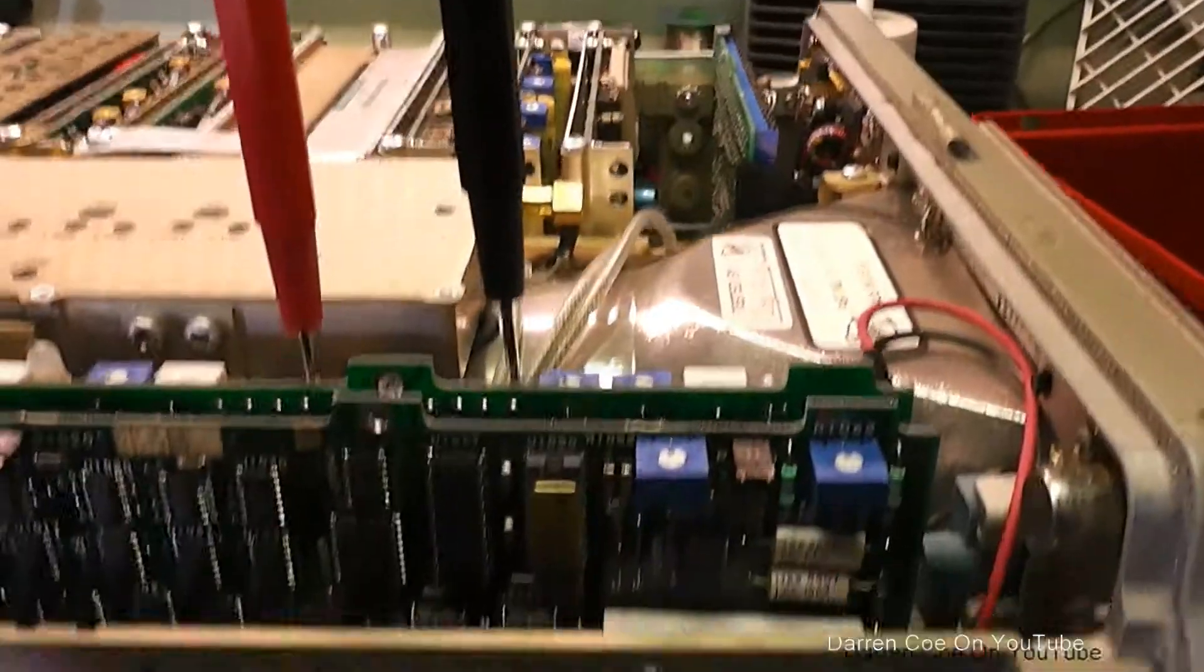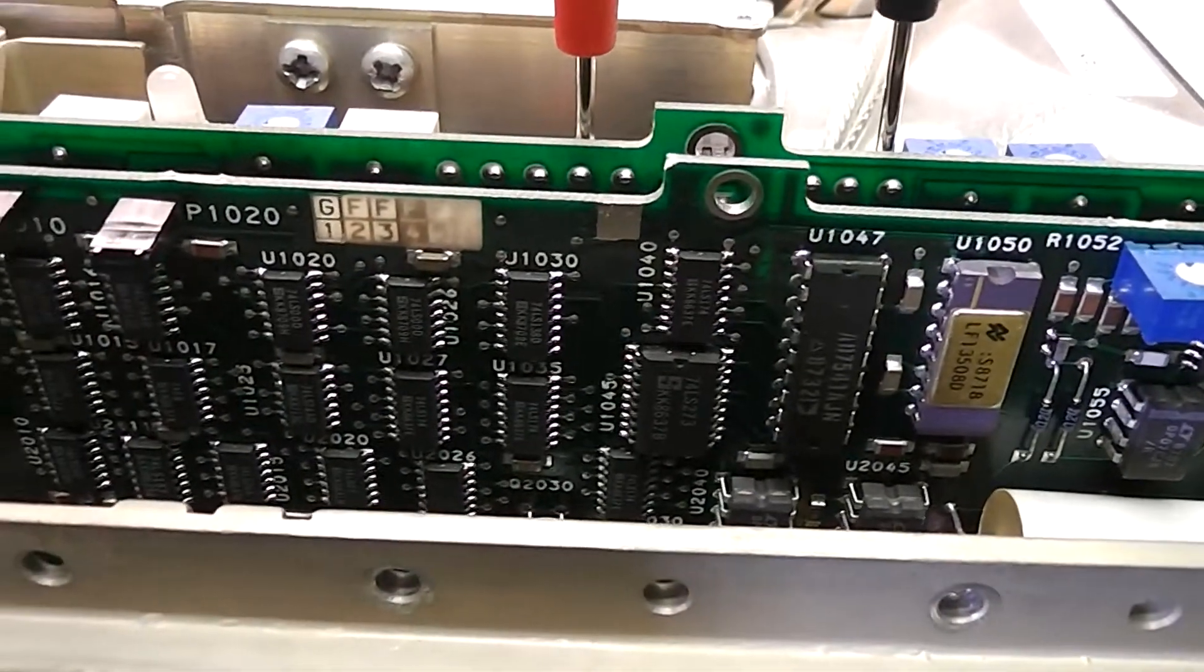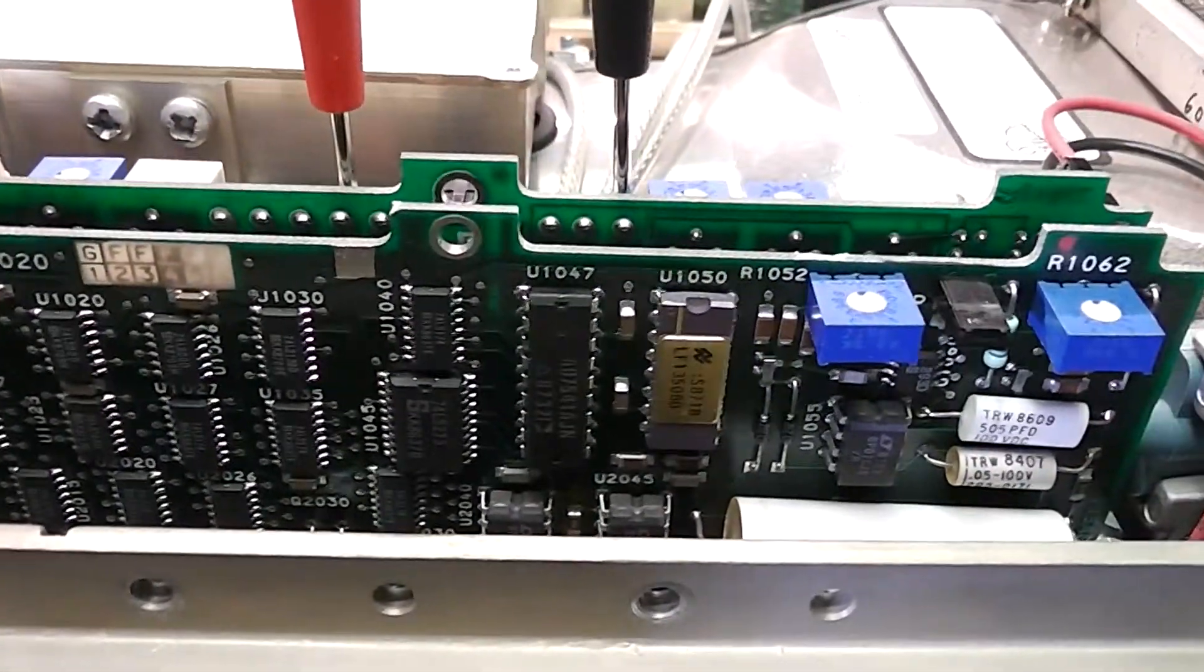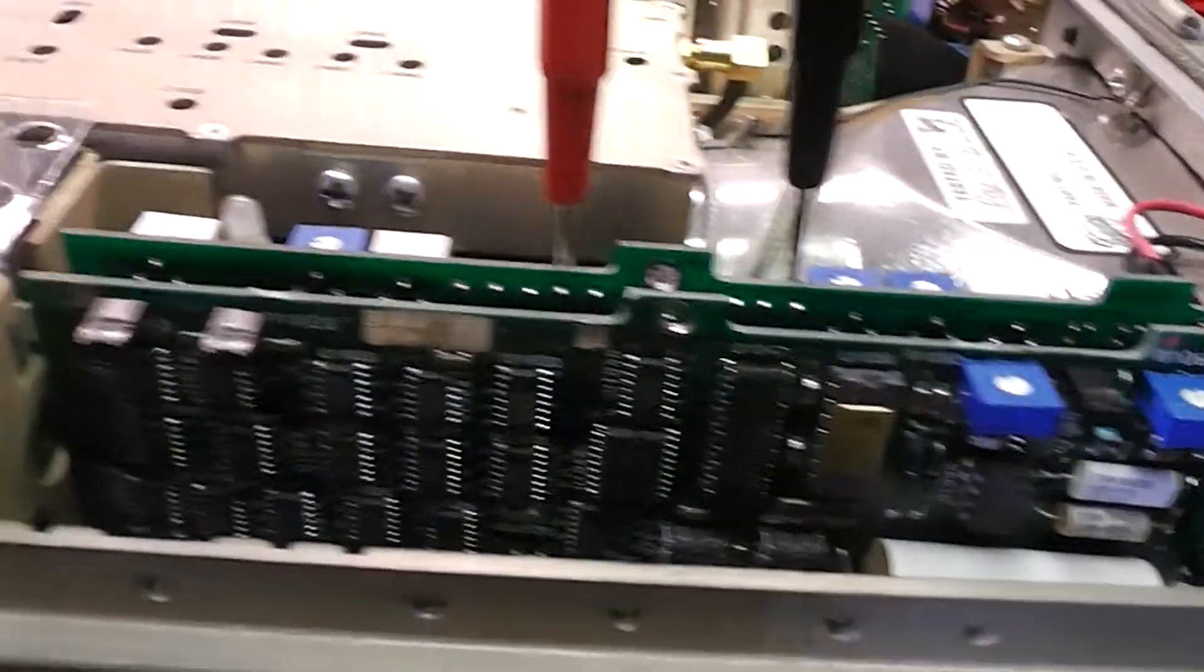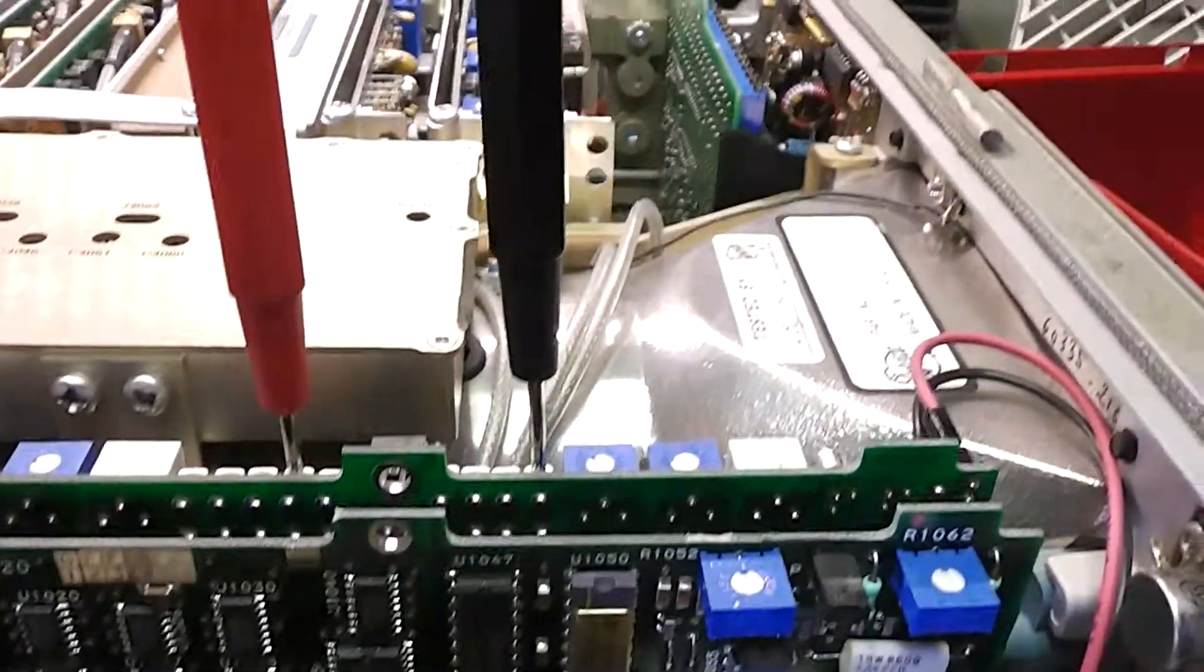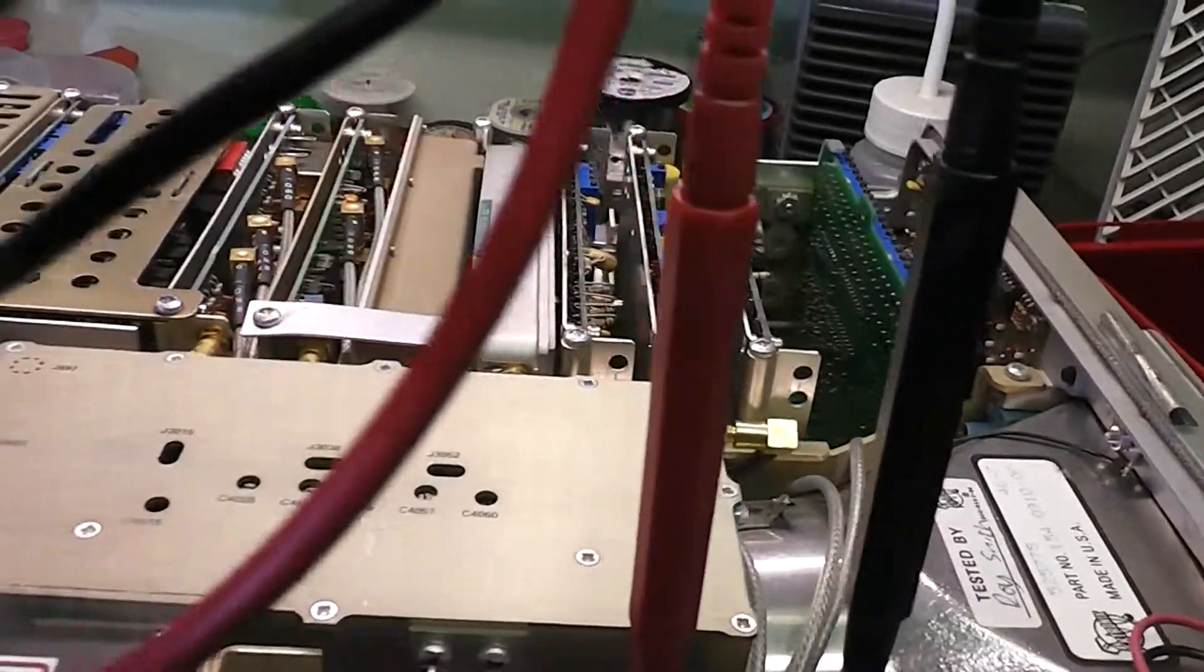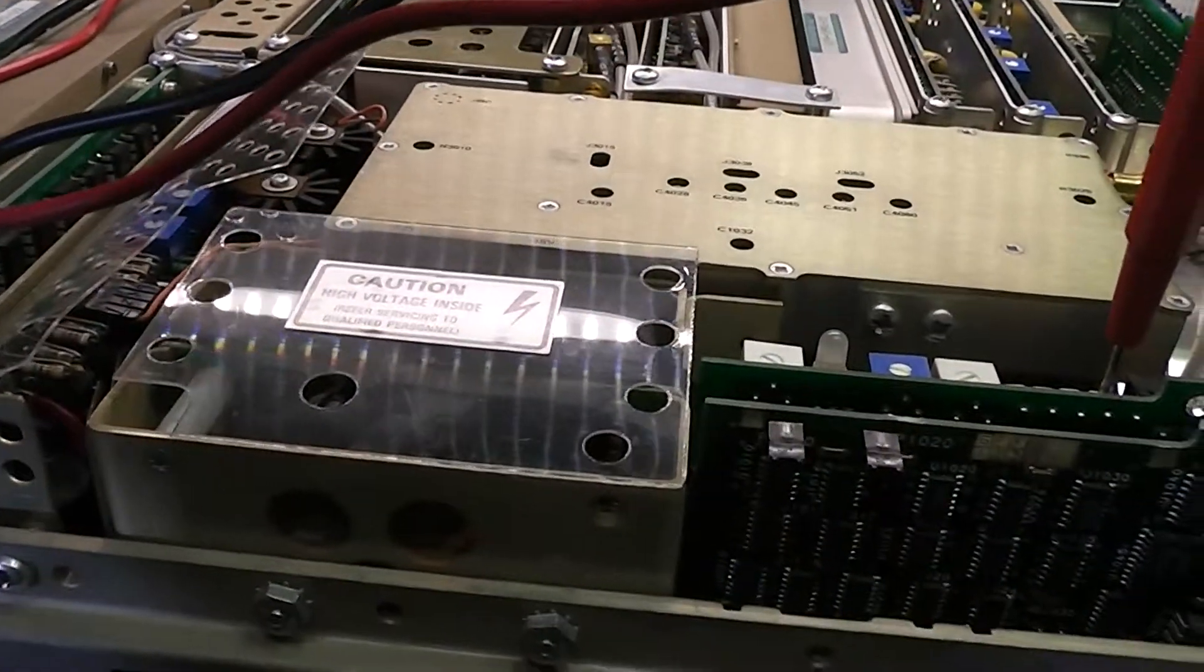Now friend of mine had one of these and he said that it had a tendency for tantalums to go short, so the other thing might be to do is pull each board out in turn and see when the short circuit disappears. I guess there's a lot of boards to keep pulling out but that might be a quick way to find the problem.